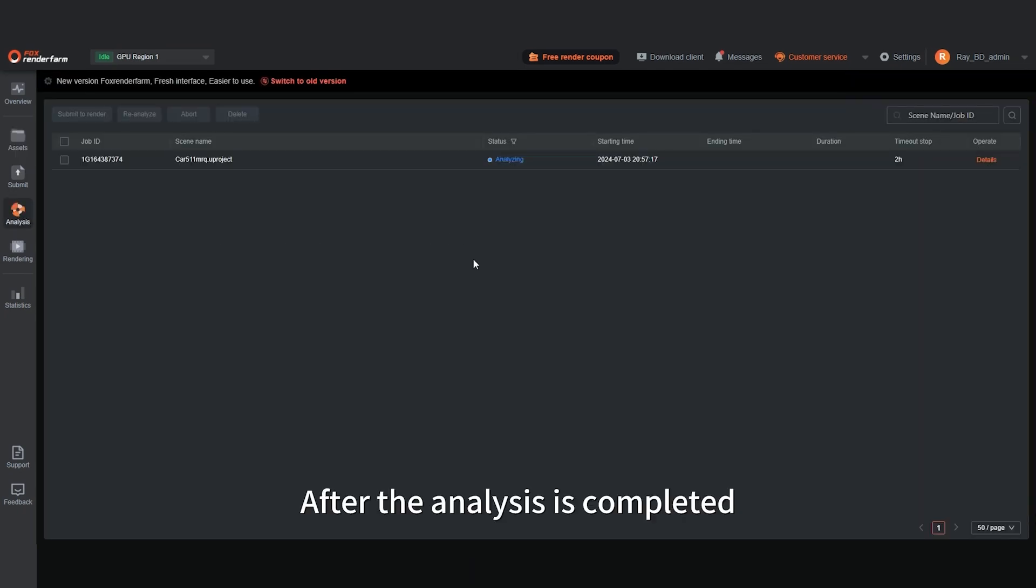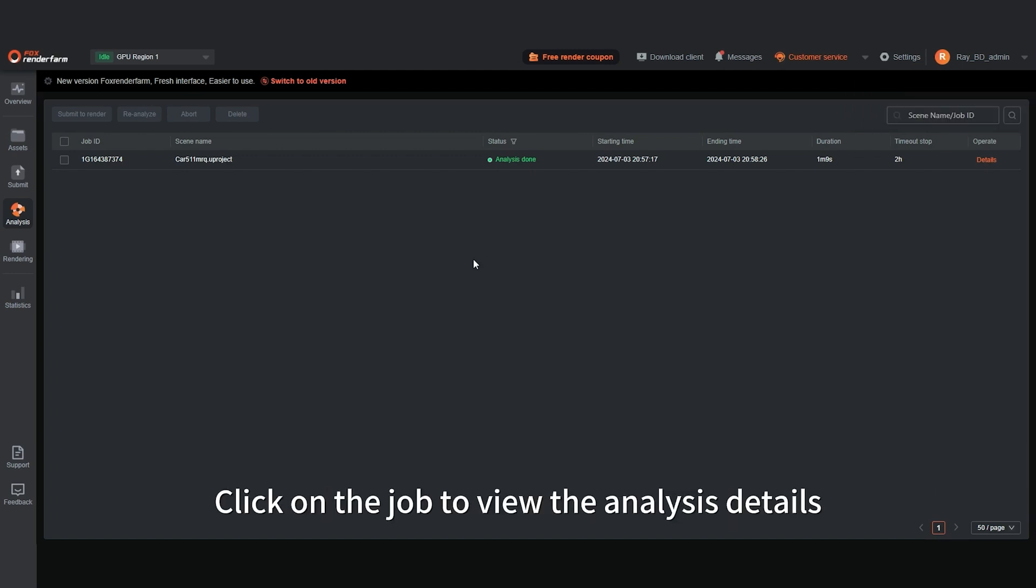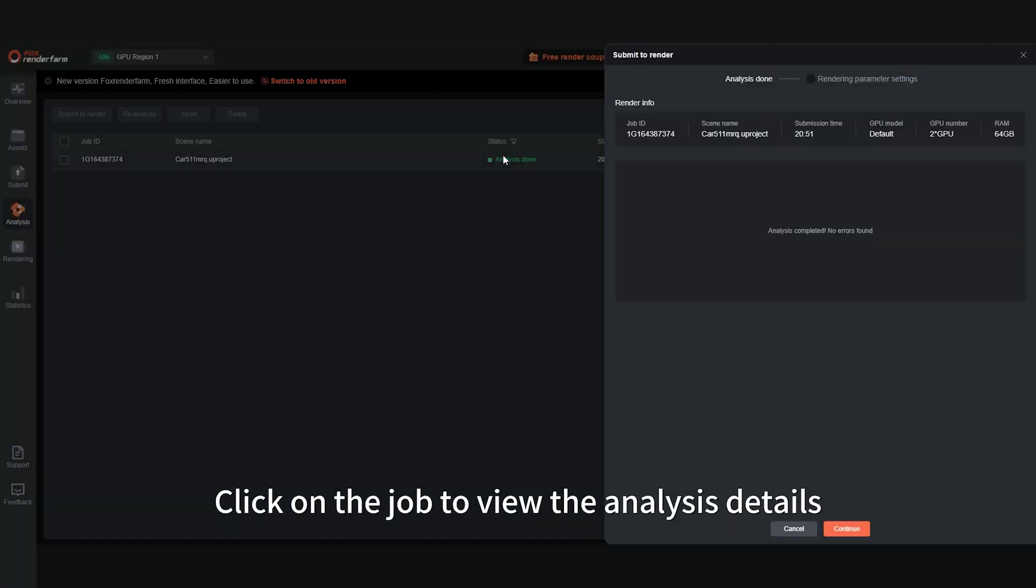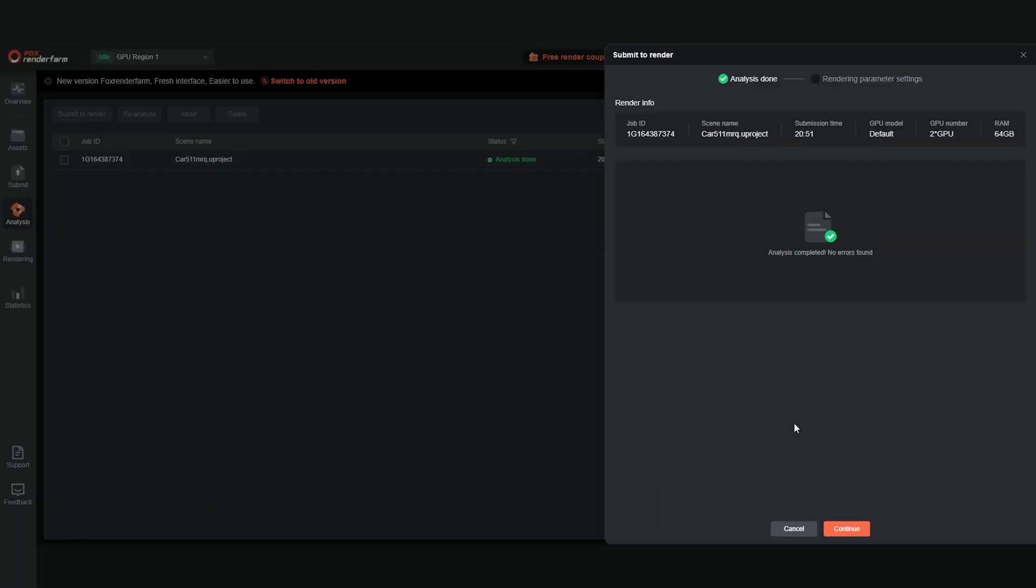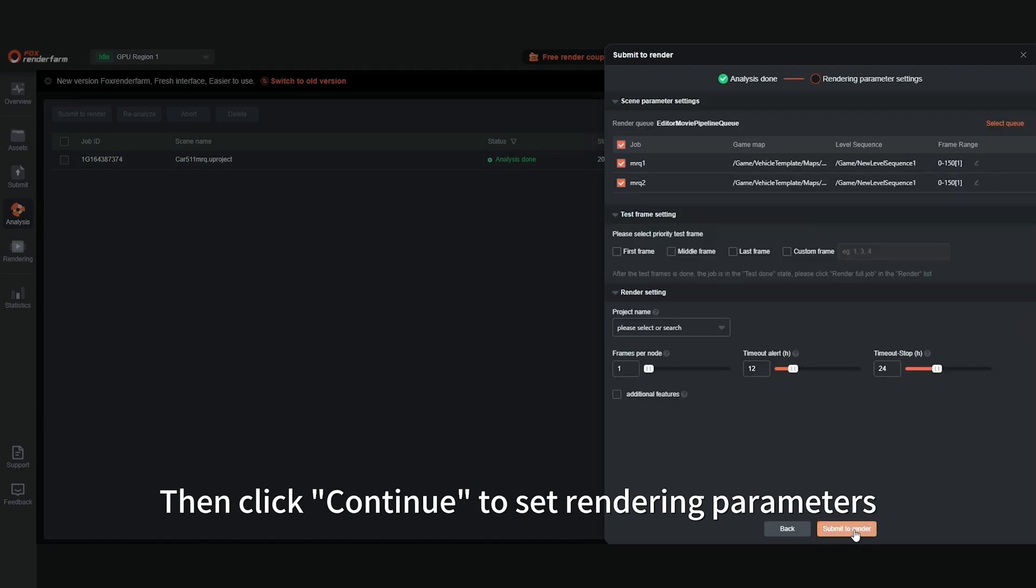After the analysis is completed, click on the job to view the analysis details. Then click Continue to set rendering parameters.